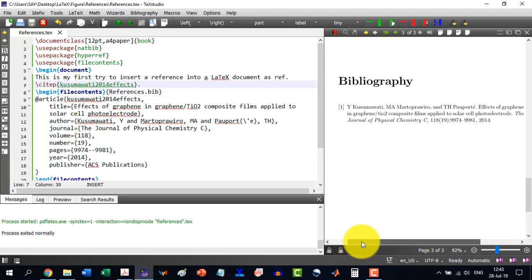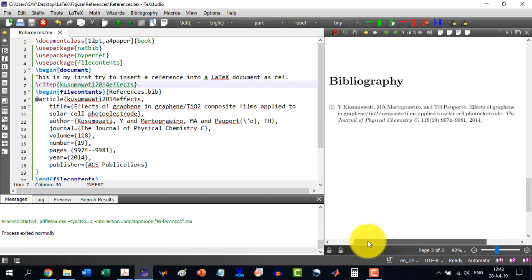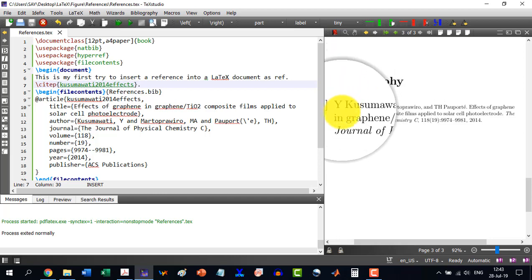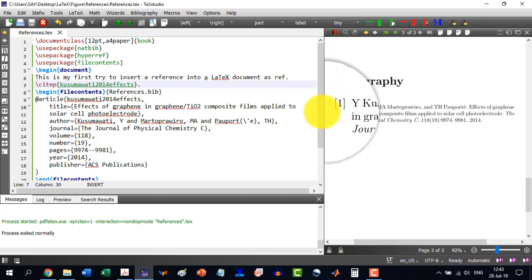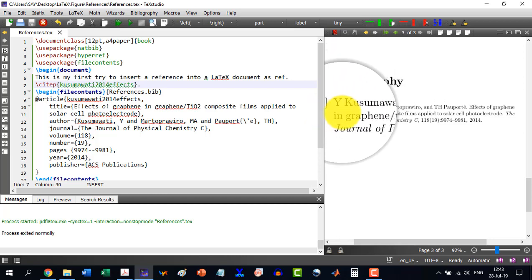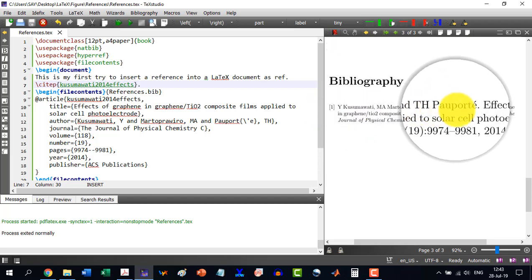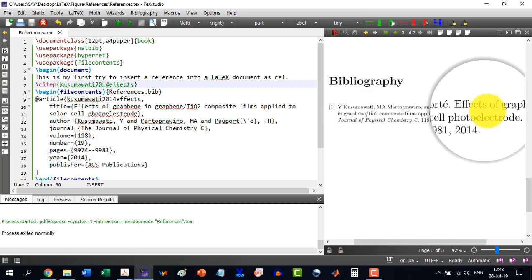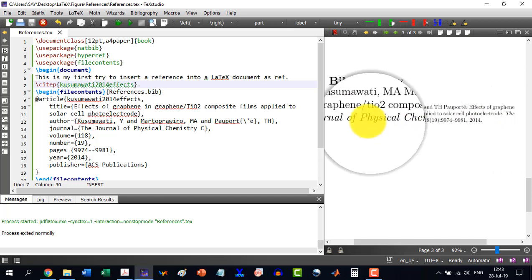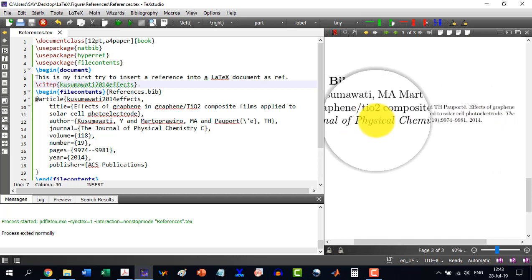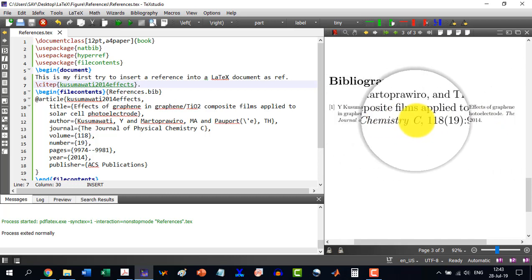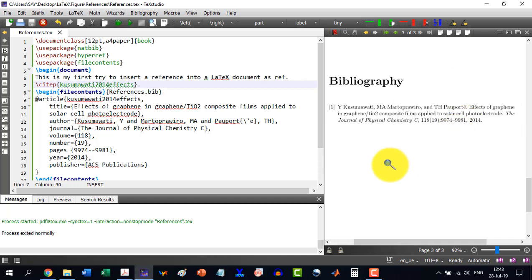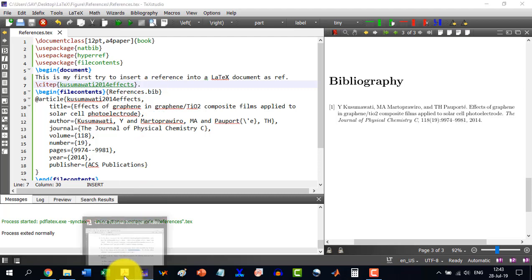And you see here that this is Bibliography. And we are having the reference one and it has written everything here. Journal of General and Physical Chemistry and all this. So it has inserted a reference. And let's say I want to try to insert another reference.